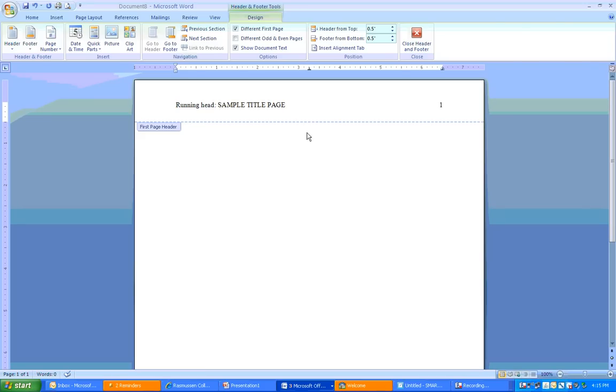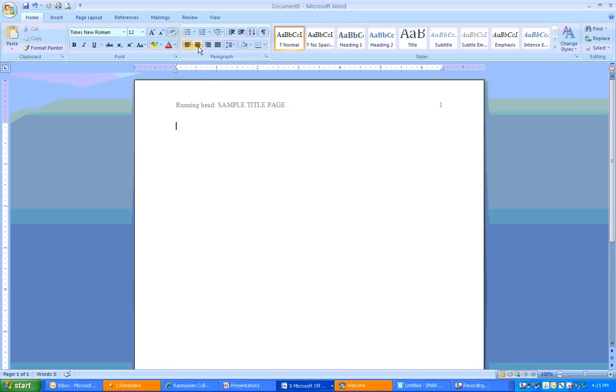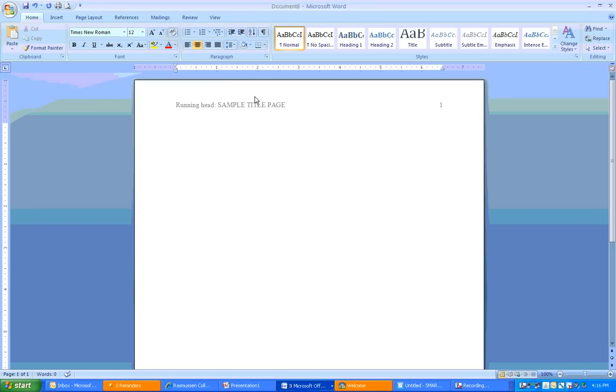Once you're done with that, you want to double click out of the header. Now, first thing you want to do is center text. And you can find your center text right here at the ribbon at the top. Click center text. And then, double space. Go up to the spacing, hit the double space. And then, you're going to press enter four times. One, two, three, four.